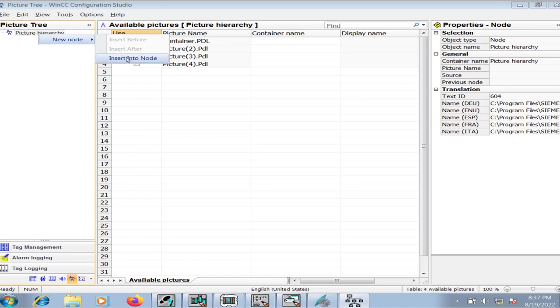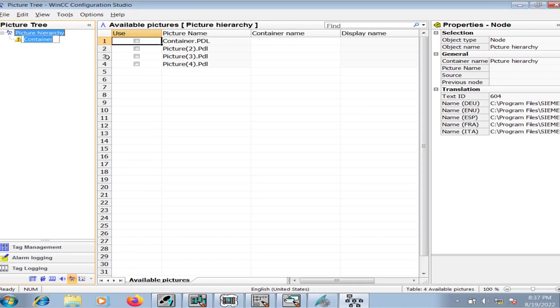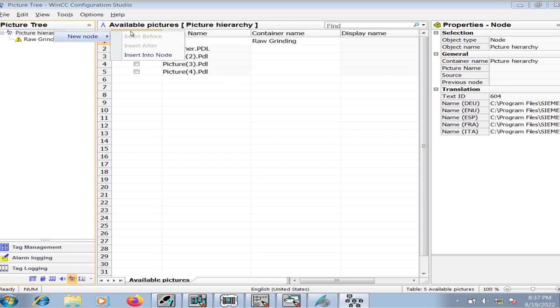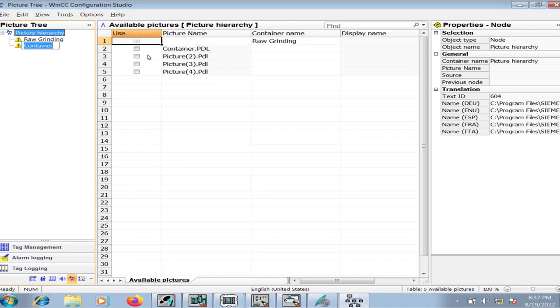So I will create a new node. I will name it as raw grinding area for example. Similarly, I will create a number of other containers. These containers will actually then have the process graphic HMI pages associated with it.